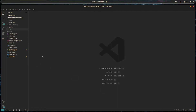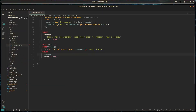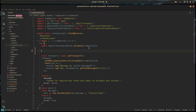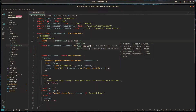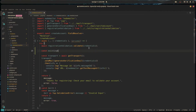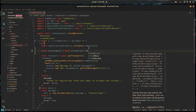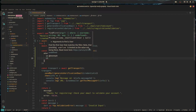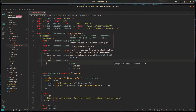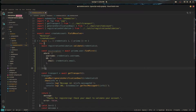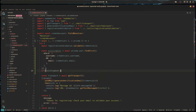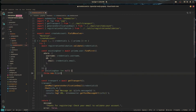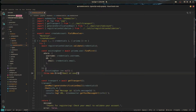We need to go to our create account resolver and check if there's already someone with that email or username. To do that, we grab our Prisma instance and do: const existingUser = await prisma.user.findFirst where the username equals the username they gave us or the email equals the email they gave us. Then we check if a user exists — if it's not null, we throw a new error saying 'email or username already taken'.